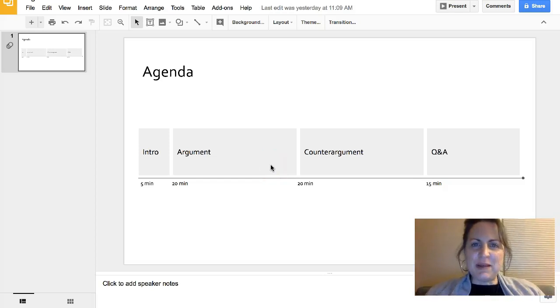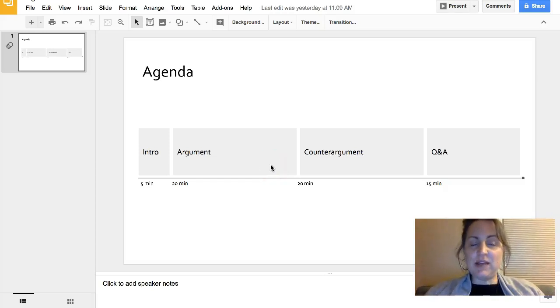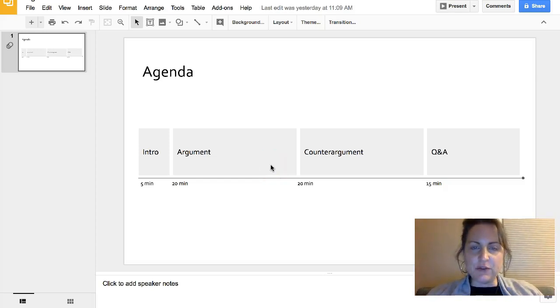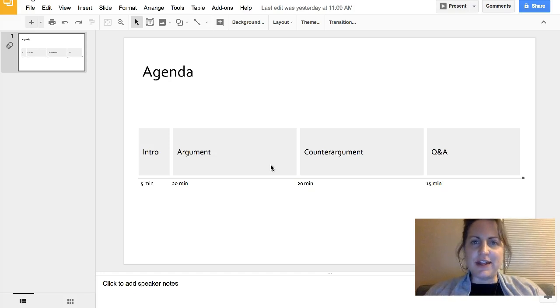Hi there! A lot of people have been asking me how I make the agenda slides that I use in my live talks, so I thought I would make you a video to show you how it's done.